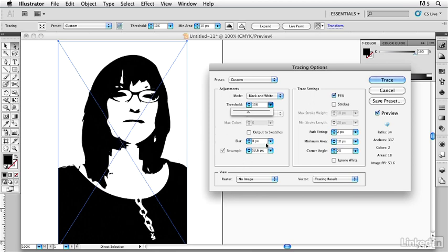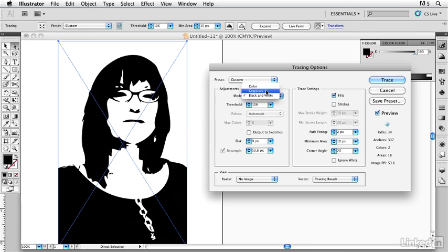So I can go in there and let's say we make this grayscale. And these are individual vectors that I can play with, eliminate, recolorize, do whatever. I can increase the amount of colors.